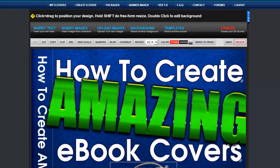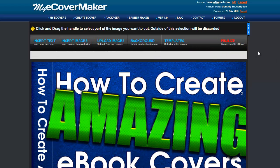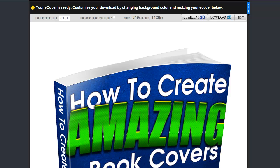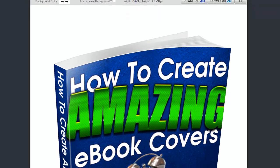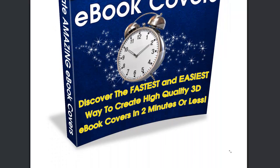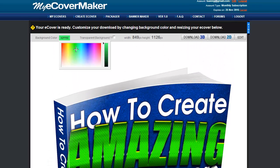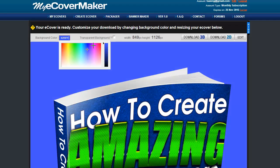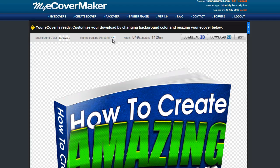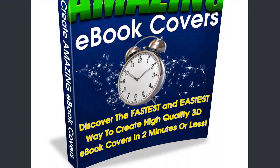Now that I'm happy with my design, I'll go ahead and click Finalize. It usually takes around 15 to 30 seconds to render your eCover to a 3D image. Now that the 3D cover is generated, you can change the background color or have it on a transparent background. You can also resize it to fit your needs before clicking Download.